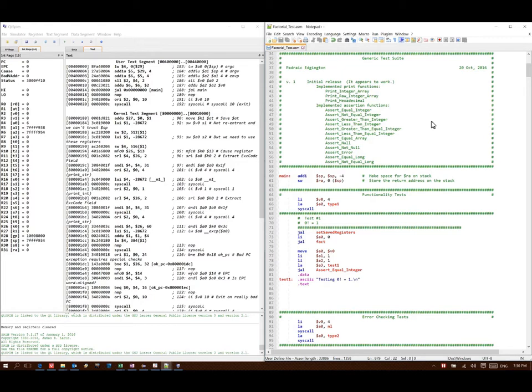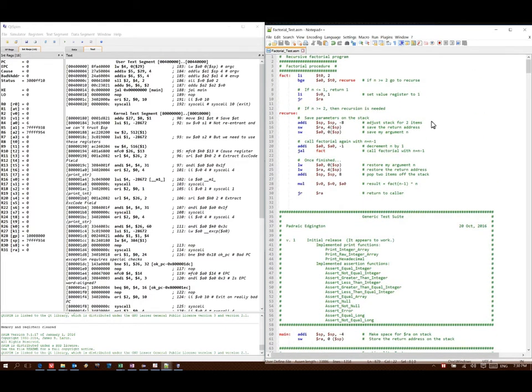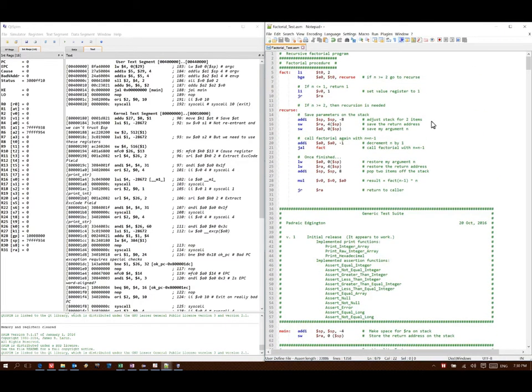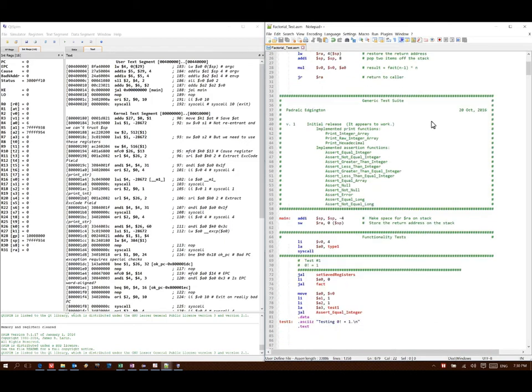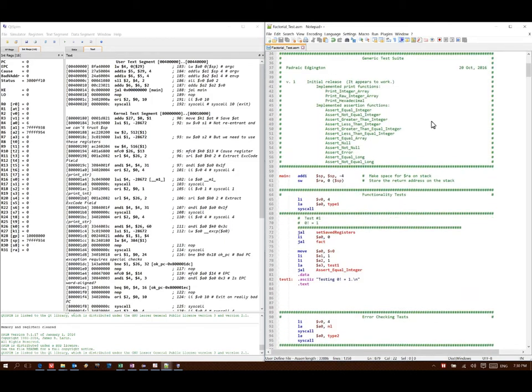We're going to make a number of calls to our factorial function. We'll give it some parameters, and we're going to compare the results to what we expect to see and let the test suite show us whether or not our function actually works.